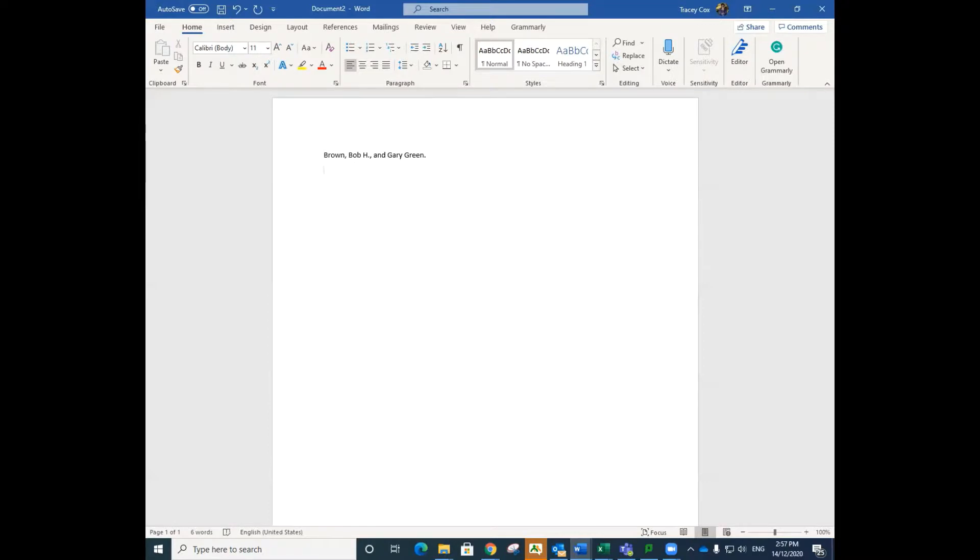When citing a group or corporate author, spell out the full name. An abbreviation for the group author can be used in your footnotes, but not in your bibliography.